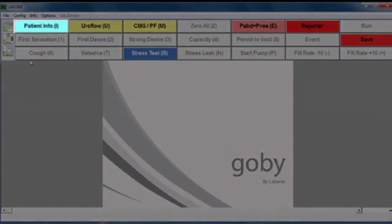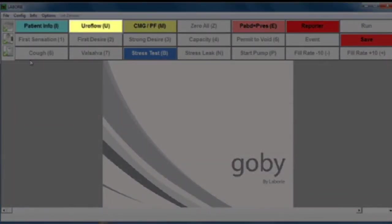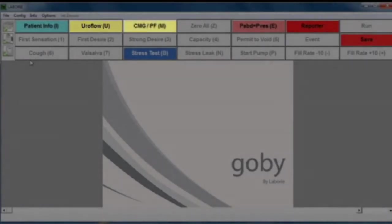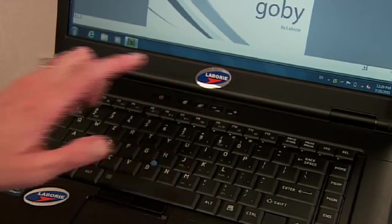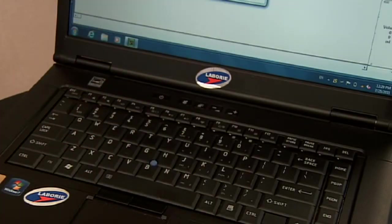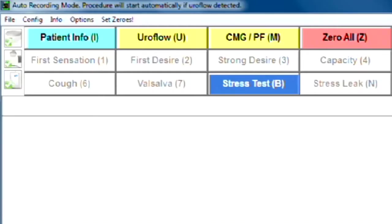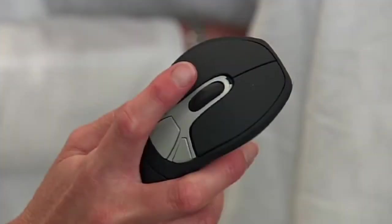You'll notice that each button has a letter or number assigned to it. These are the hotkeys. Hotkeys can be very helpful to reduce your reliance on the mouse if you prefer. By simply clicking the key on the keyboard associated with a particular hotkey, it will activate that particular button.